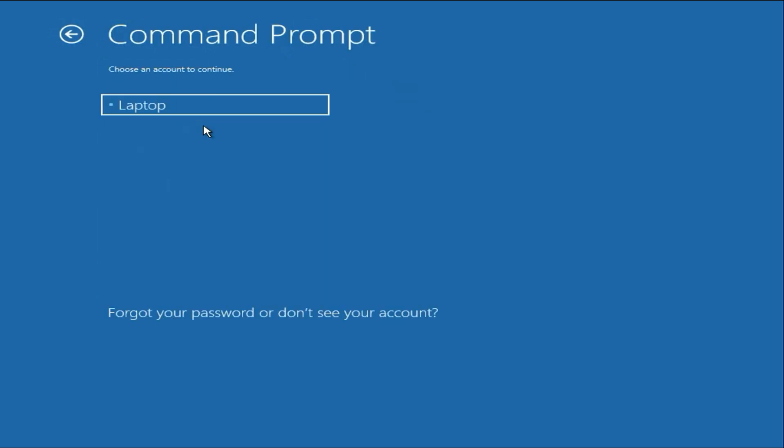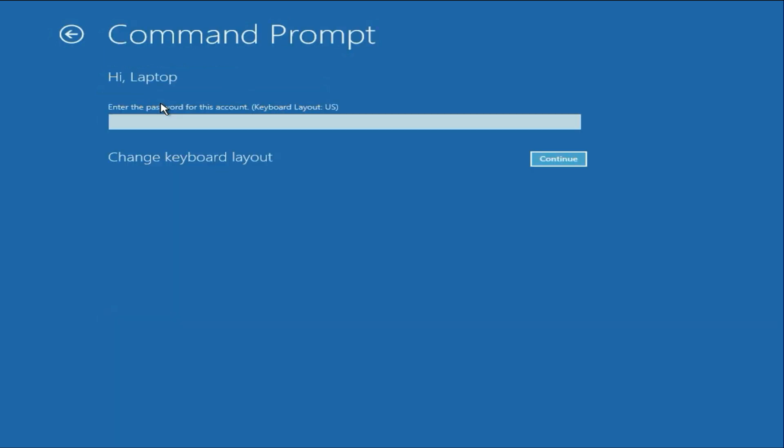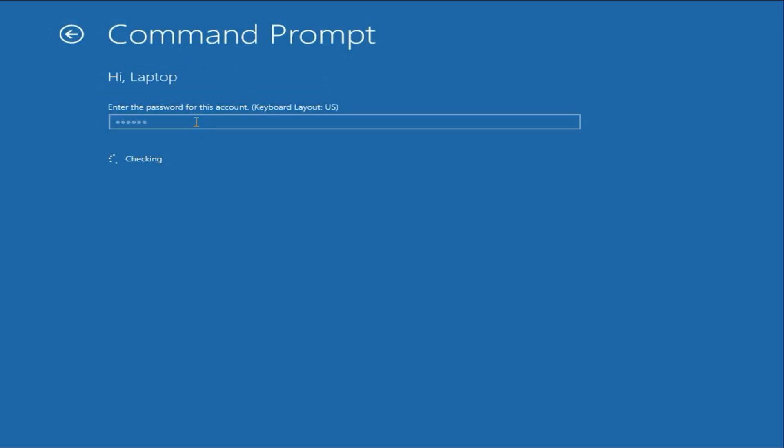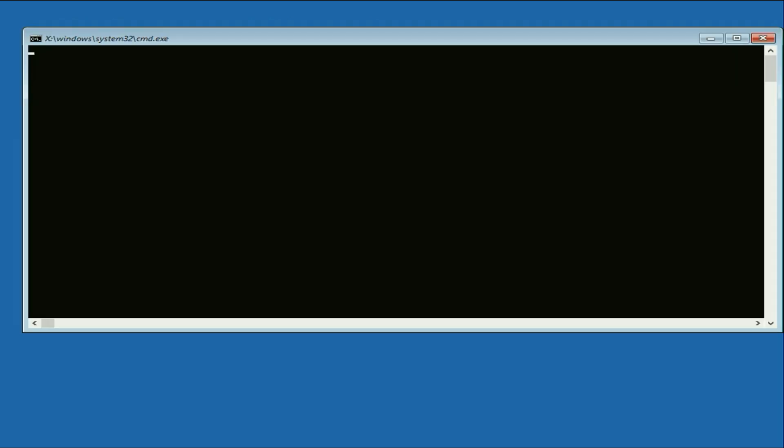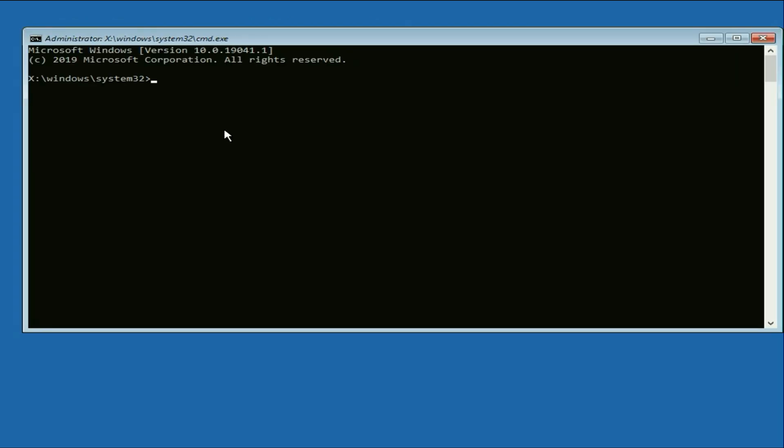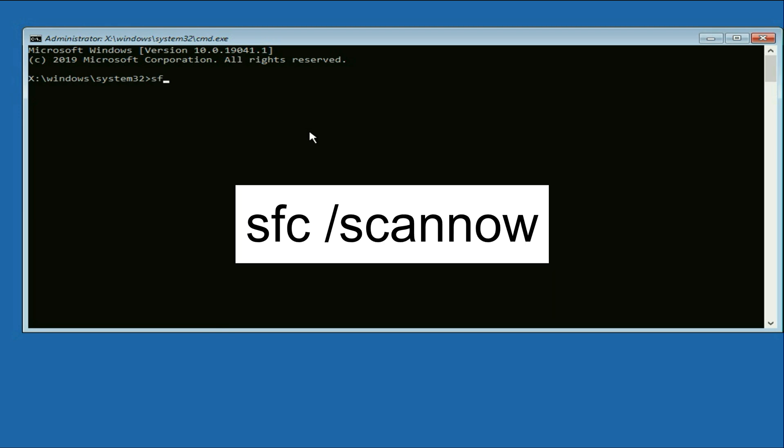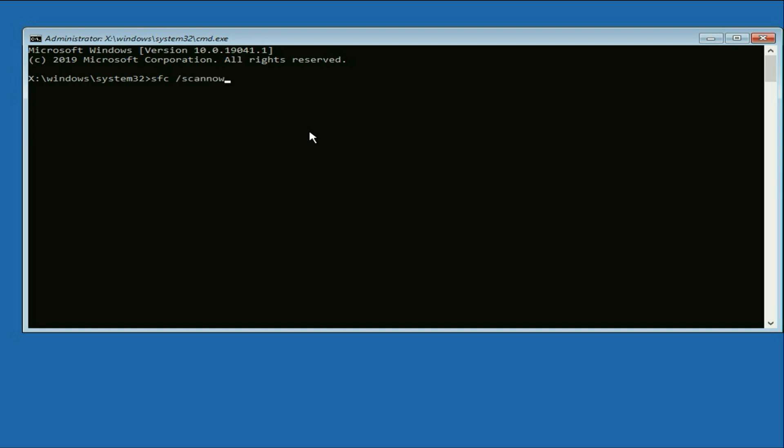Now select your login username. Now enter your login username password. Now here you have to type few commands to repair Windows corrupted files. So the first command will be sfc space slash scan now. Press enter and this will take a few minutes.